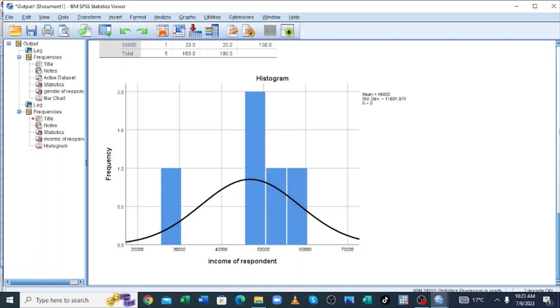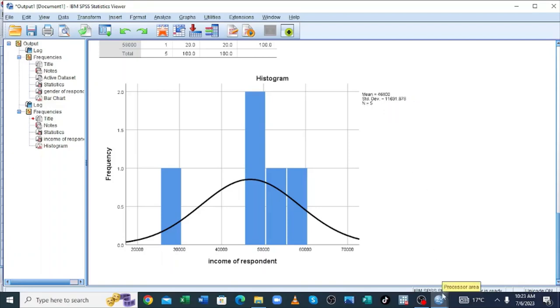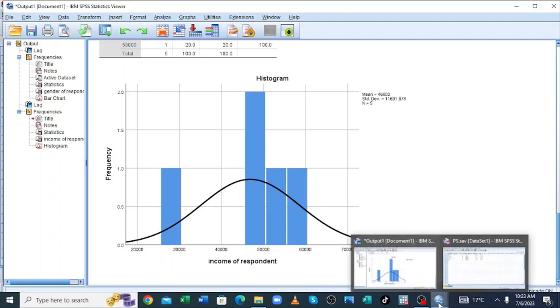You can see the mean have been generated. The mean income was of 46,000 this had where the standard deviation, the deviation from the list was of 11,691.878 and the number of samples was 5. Now let us continue.